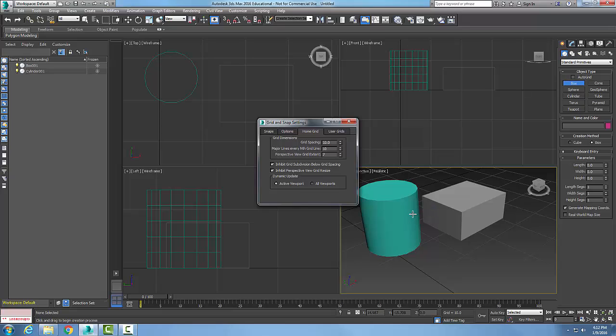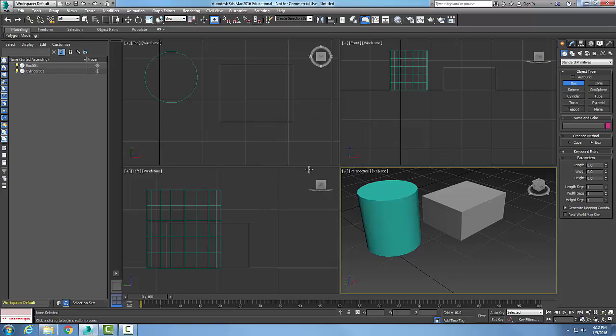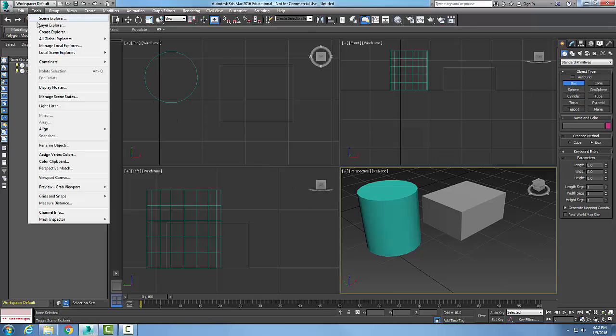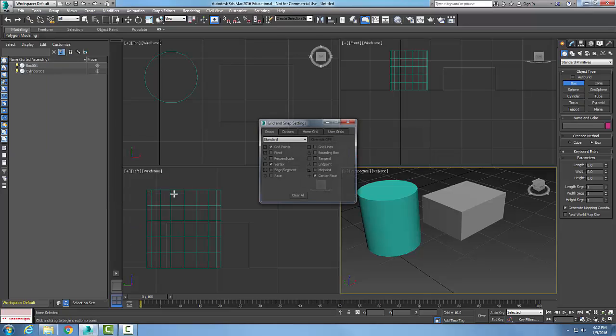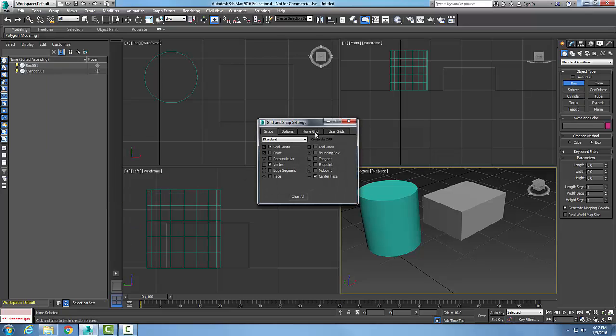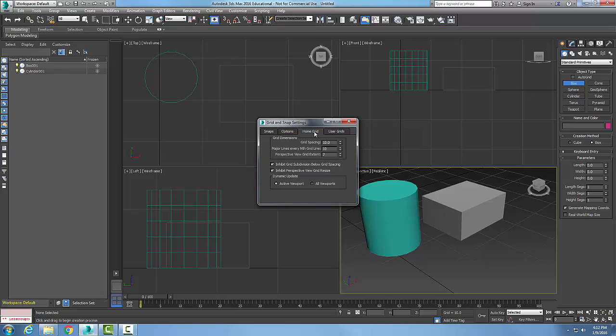So we want to set our grid spacing to something that is going to work for us on that particular scene or project. So once again, to get to our grid spacing settings, we want to go up to Tools, we want to go down to Grid and Snaps, to Grid Snap Settings. We want to go to the Home Grid and set our grid dimensions and our Dynamic Update.